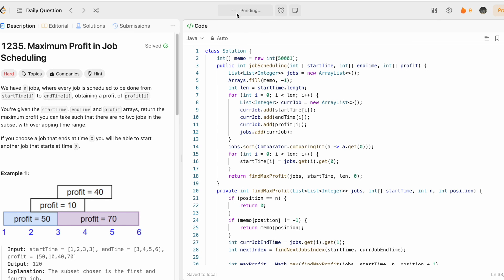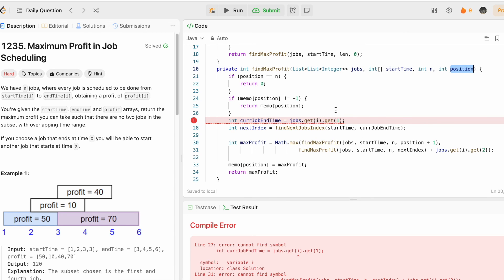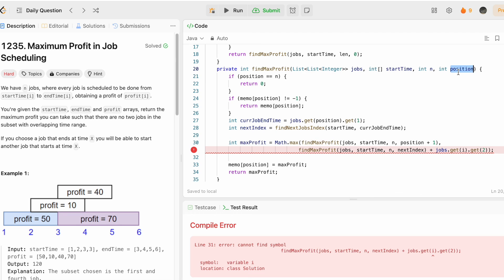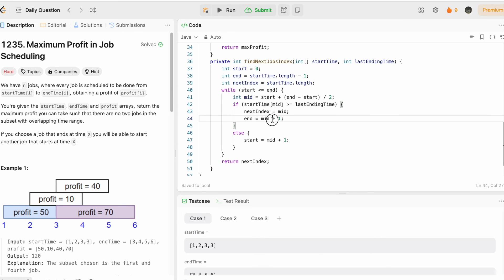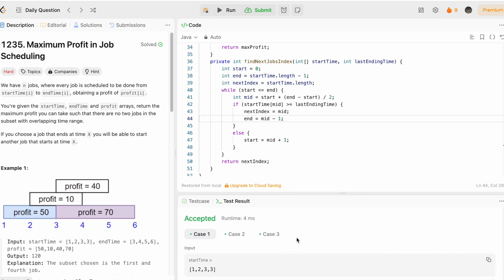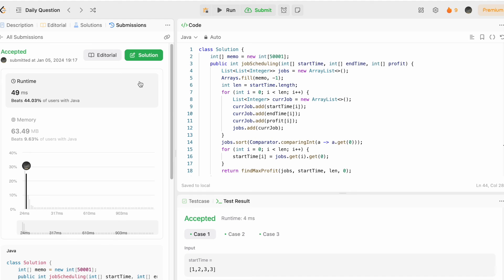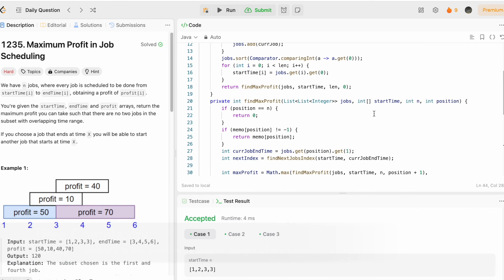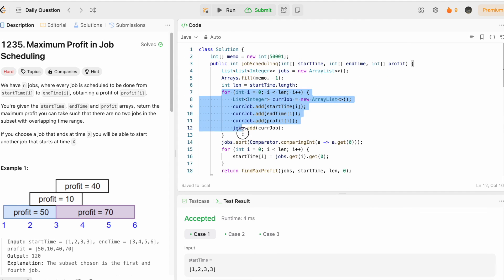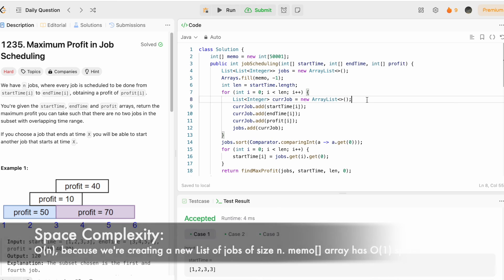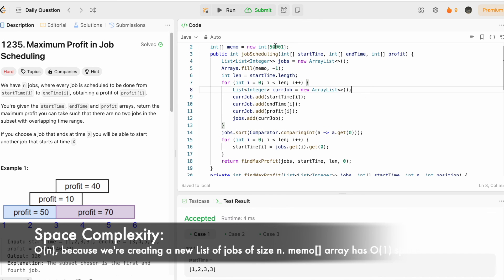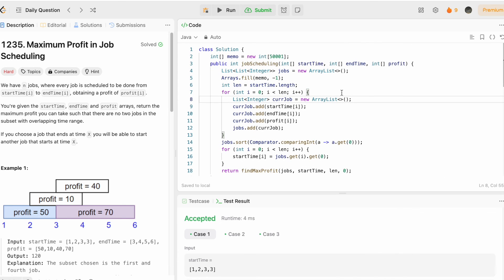We also fix a few bugs: replacing `i` with `position` in the job accesses. After fixing the typo on the end pointer (`end = mid - 1`), we run the code and the test cases are accepted. Submitting confirms the solution is accepted. The time complexity is O(n log n) — O(log n) for binary search and O(n) for iterating through arrays. Space complexity is O(n) for the memo array. Thanks for watching, see you in the next video!